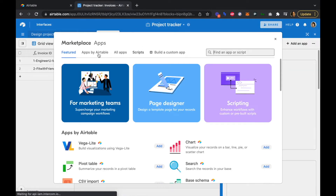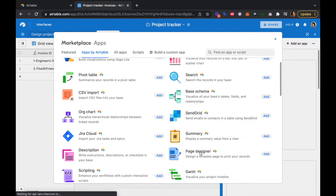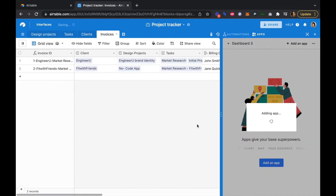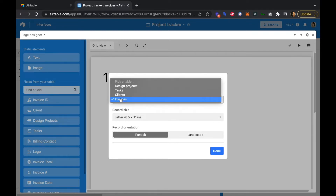We can search for apps by Airtable and the Page Designer is right here. We'll add it. By default it's recognized that we're connecting to our invoices table, which we'll keep as our default setting.